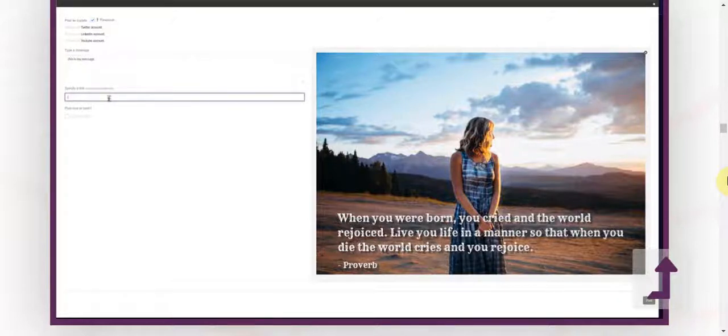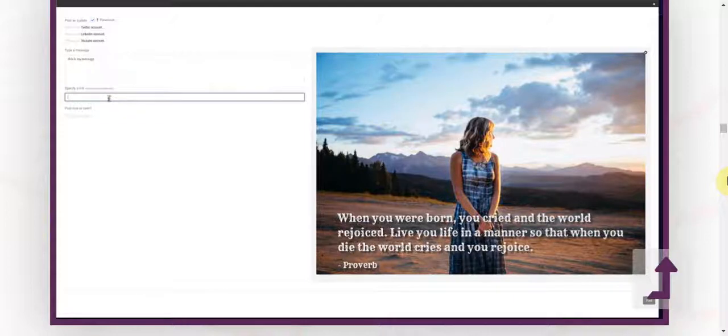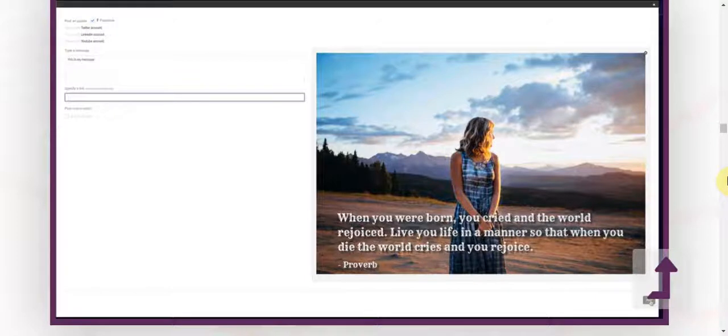Now, this is anywhere you want to send the traffic. This could be your website, social media profiles, offer pages, even affiliate links. Then you're just going to click post and you're done.